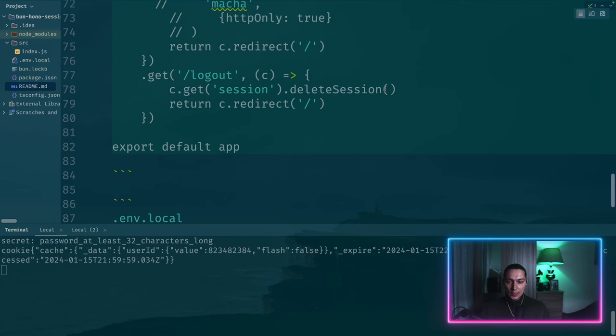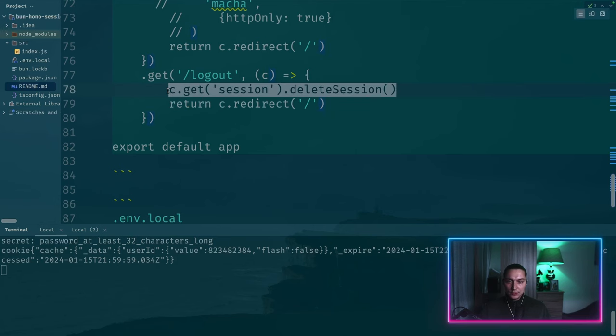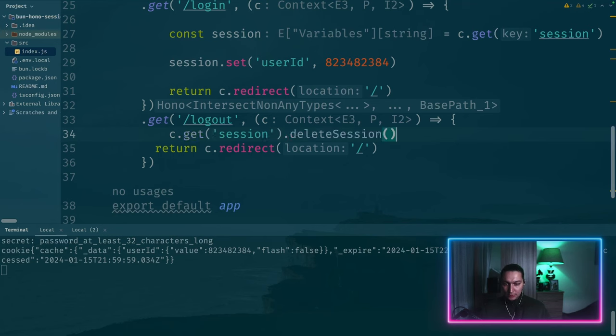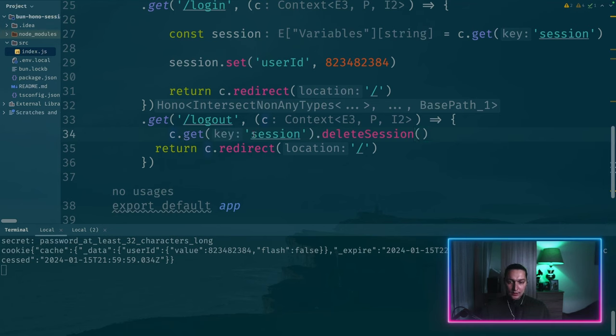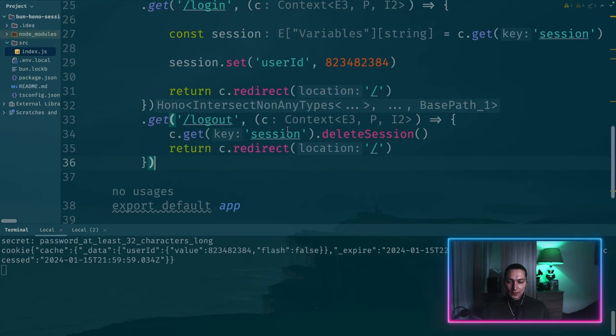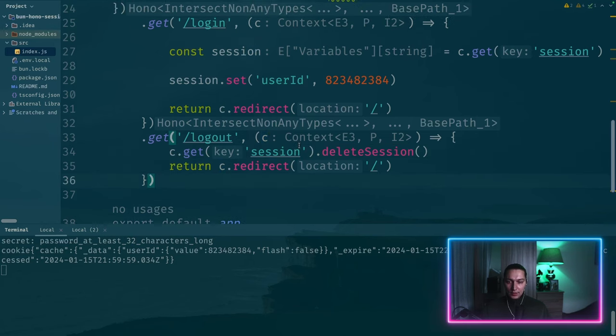And we want to clean the session here. And to do that, there is a delete session function. So let's put it right here. So again, we're getting a session from the context and then we call this delete session.